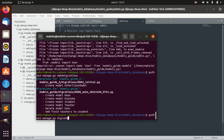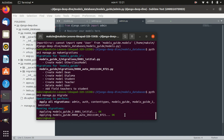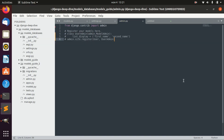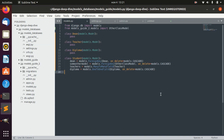We made migrations and migrated. That looks perfect for Django — it worked. It also imported OtherClassModel successfully. So this is working, this is fine, and I hope this lesson was helpful to you.